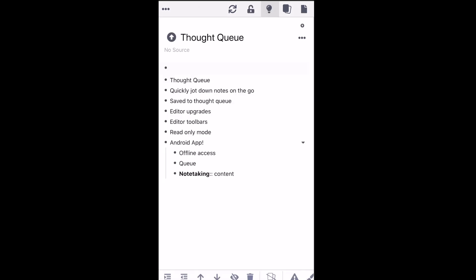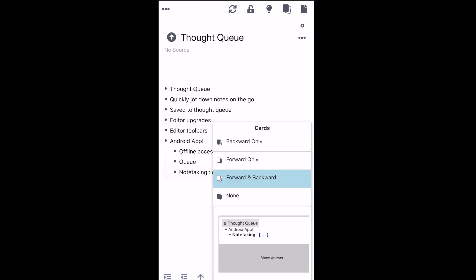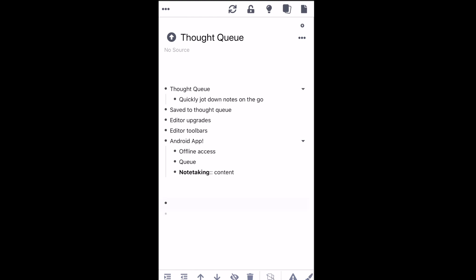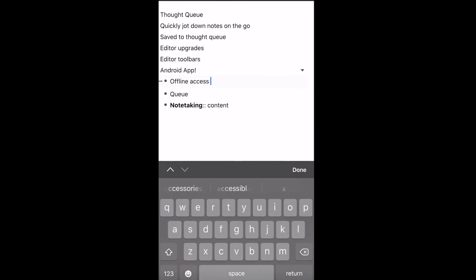We've also made the Editor toolbar more friendly for mobile. It has dedicated icons for indentation, navigation, card editing, hiding Rem, and deleting Rem. You can also indent or outdent Rem with the swipe of your finger. The mobile editor also supports Markdown formatting — for example, you can bold characters like so.